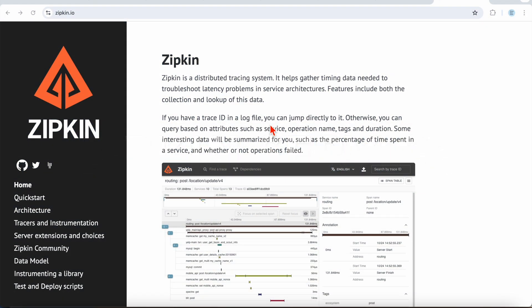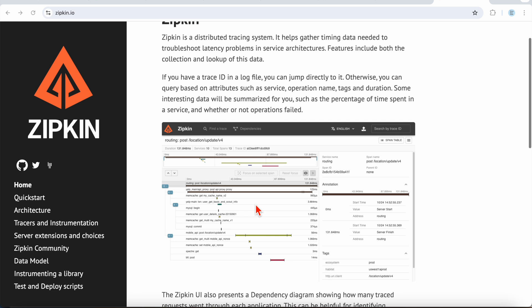I'm going to talk about Zipkin. Zipkin is a distributed tracing system that helps gather timing data needed to troubleshoot latency problems in your service architectures. If you already have a trace ID in your log files, you can jump directly to it, or you can query based on attributes such as service name, operation name, tags, etc.